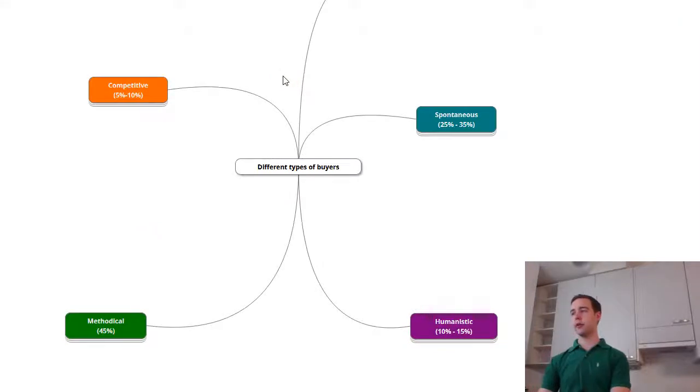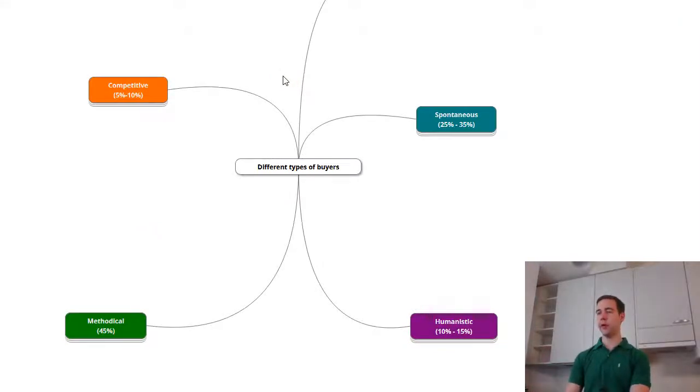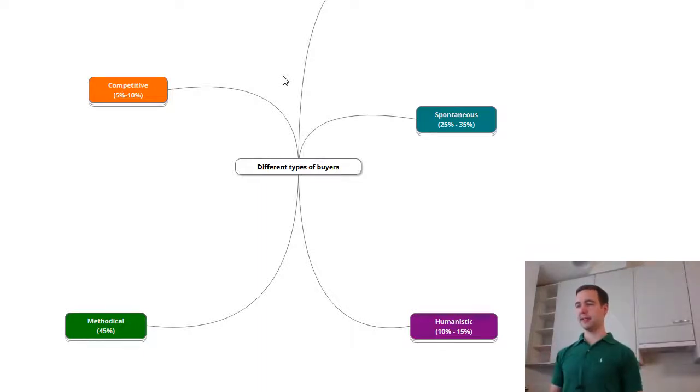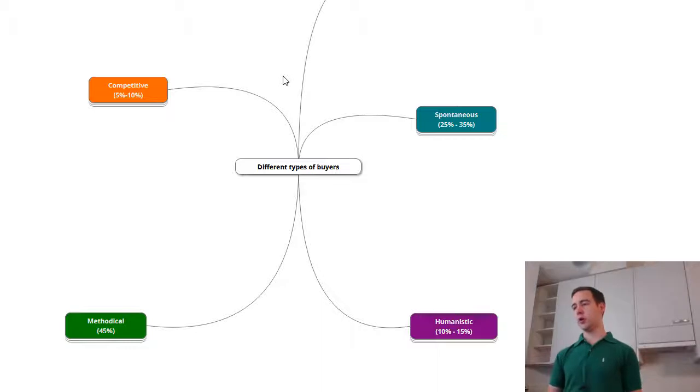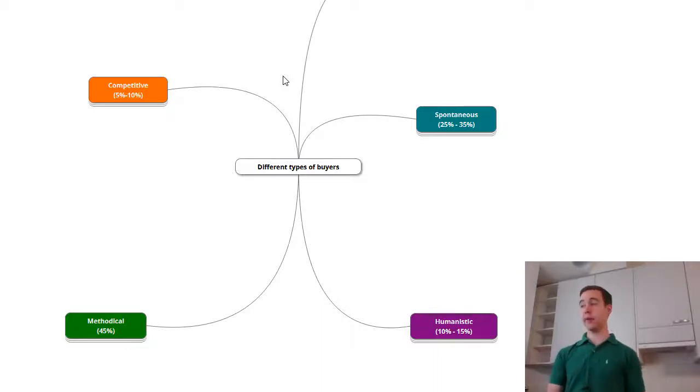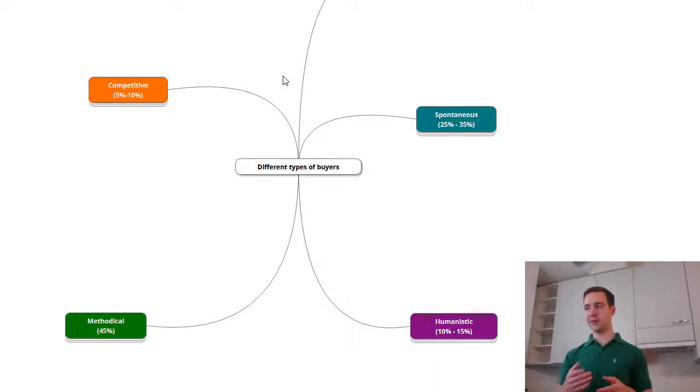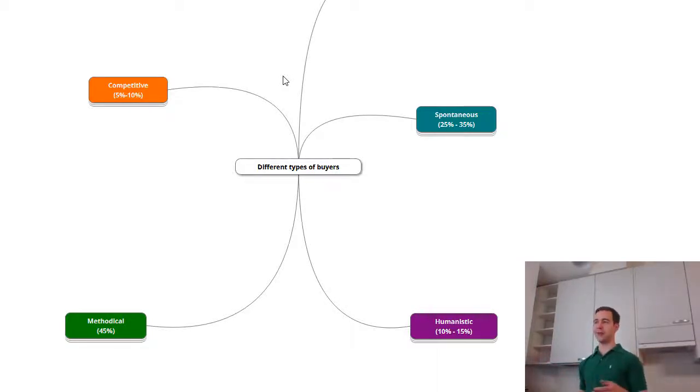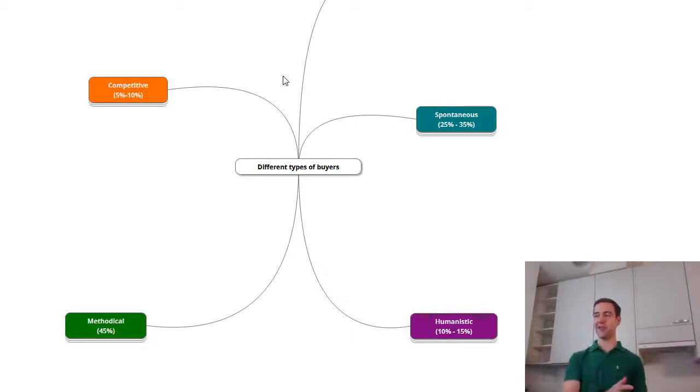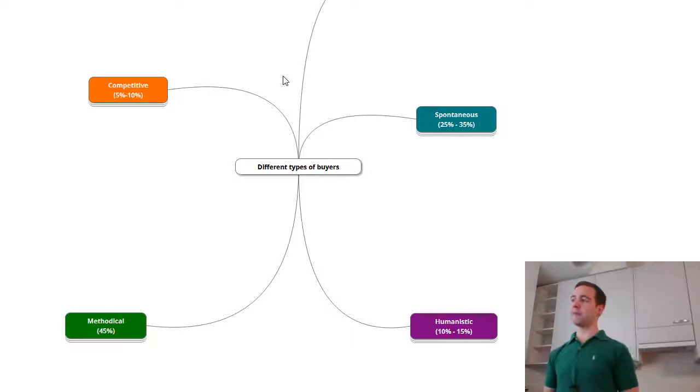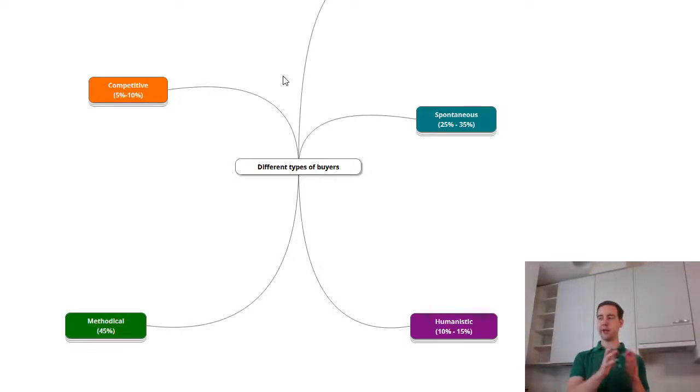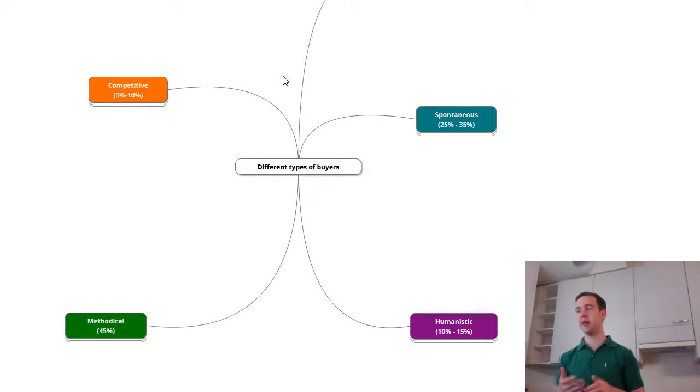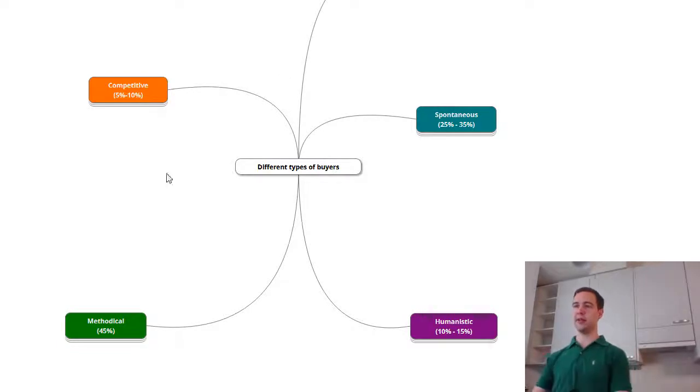But let's start looking into the four buyer modalities: competitive, spontaneous, methodological and humanistic and see how they differ from each other. I'm going to show you some examples so it's going to be really evident. Of course it's a model, so not everybody can be grouped into these small boxes. It's only four boxes, but it still helps in thinking about this.